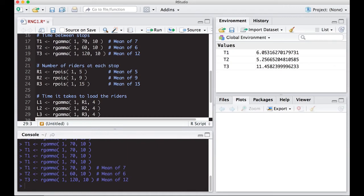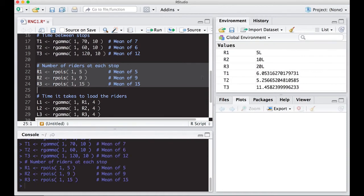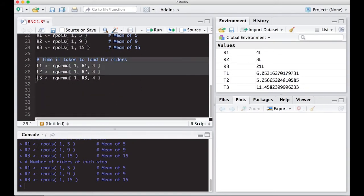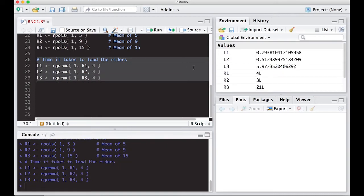Running R1 through R3, I get 5, 10, and 20 riders — notice the means were 5, 9, and 15, so there's variation. Running again gives 4, 3, and 21. For the loading times: with 4 riders it took about 30 seconds, 3 riders took half a minute, and getting 21 riders on took about 5.9 minutes. So we're working in minutes here.